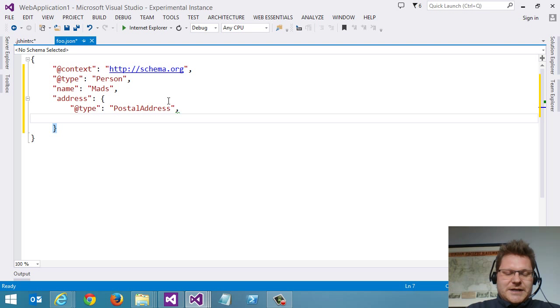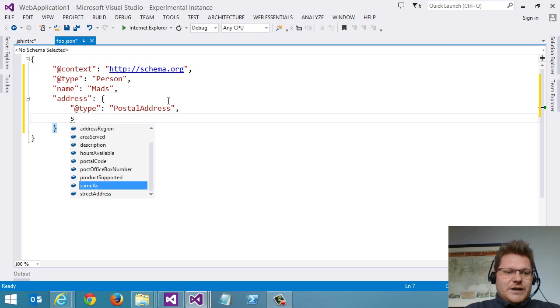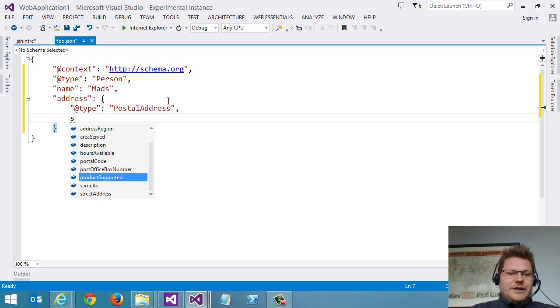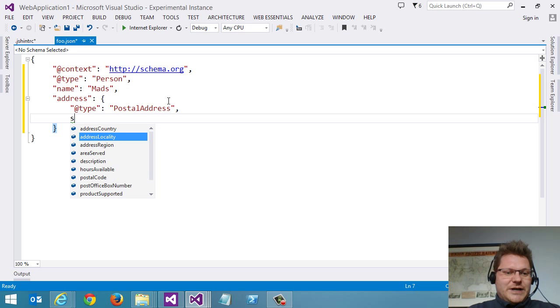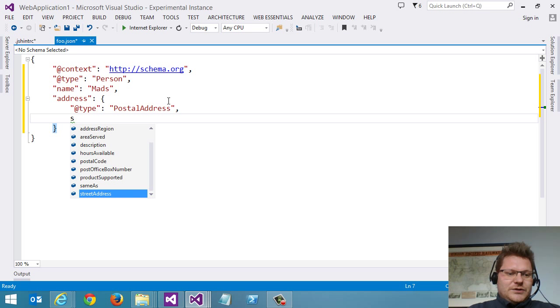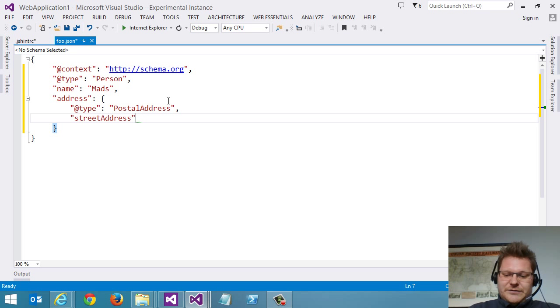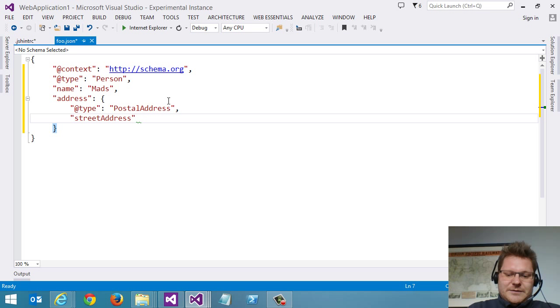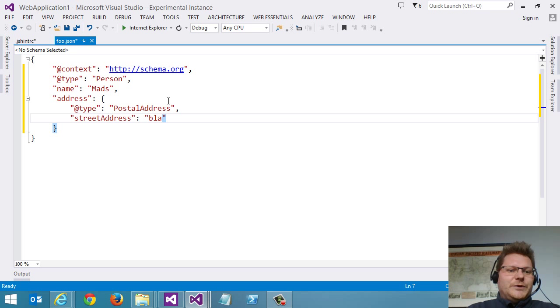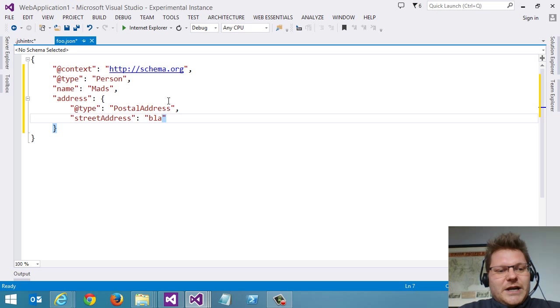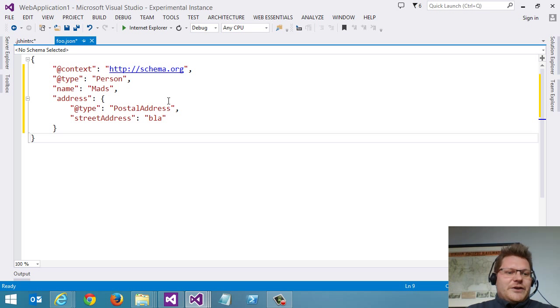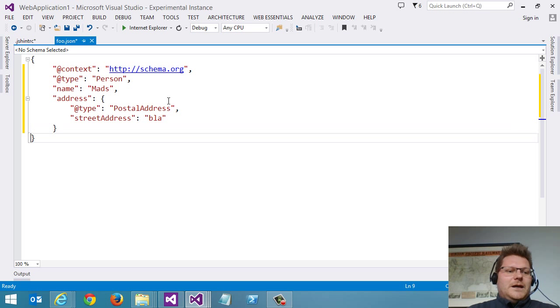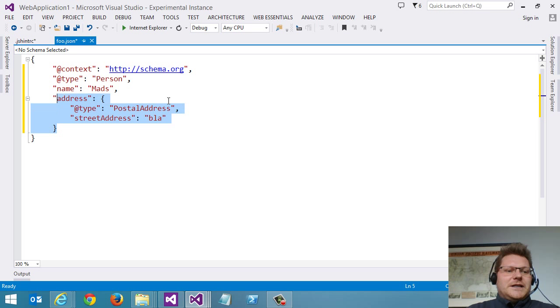we now get IntelliSense for a postal address. So street address, and so on. We can continue here. So you can see that we get this very nice and granular IntelliSense.